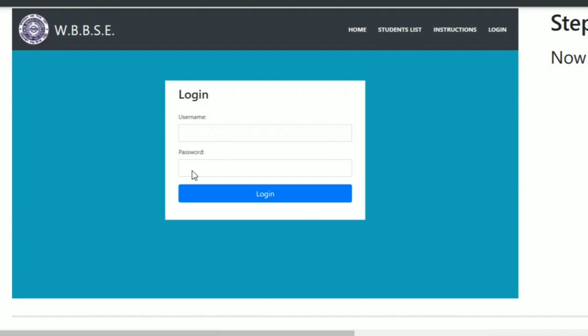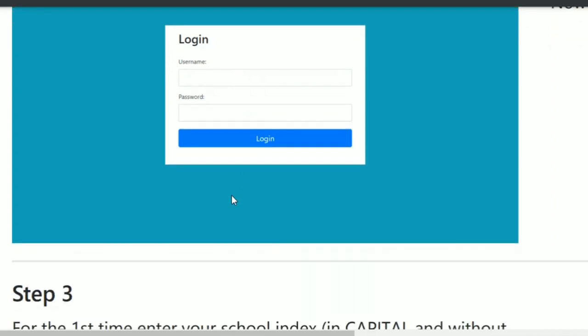The first time when you log in, the default password will be added using small letters. You can then click the login button with this default password.